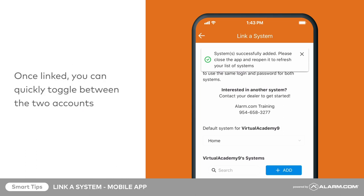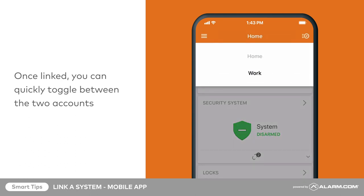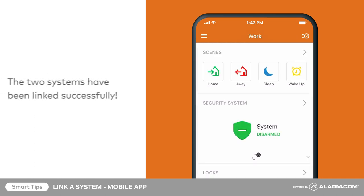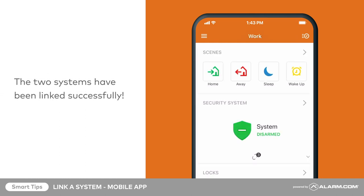Once linked, the system's name in the menu becomes a drop-down on the website and app. This allows you to quickly toggle between the two. Now using a single login, you can access multiple Alarm.com accounts from the website or mobile app.